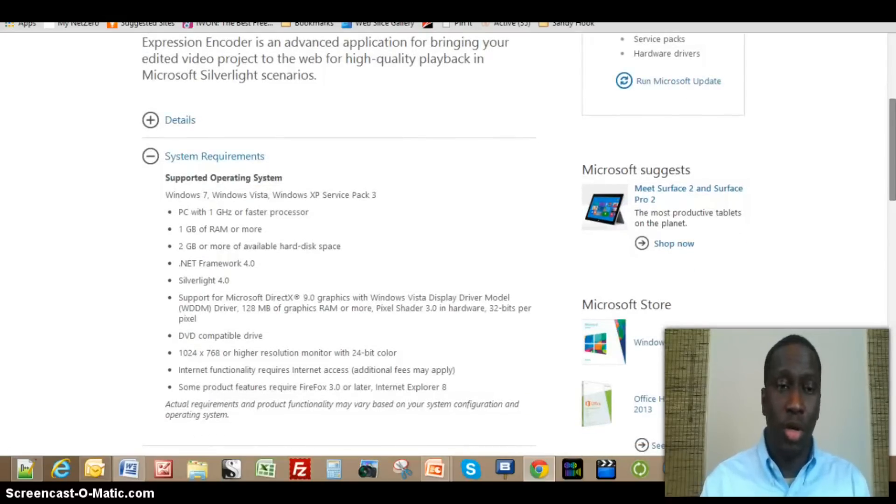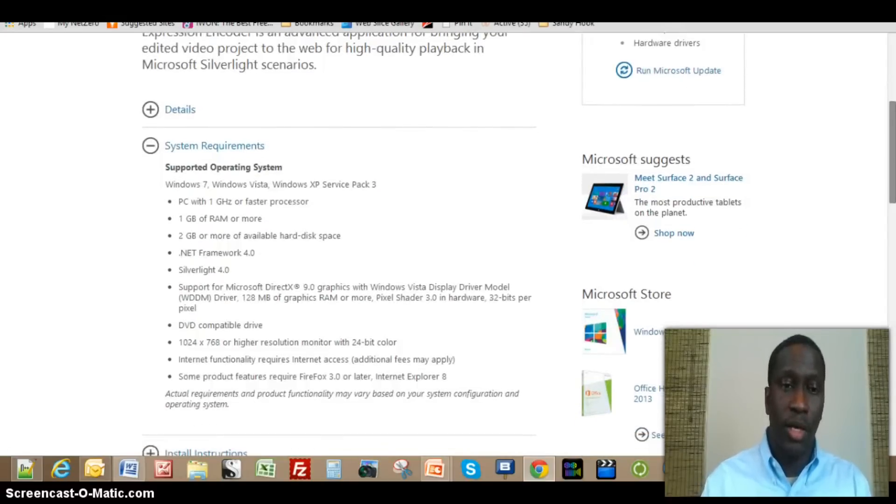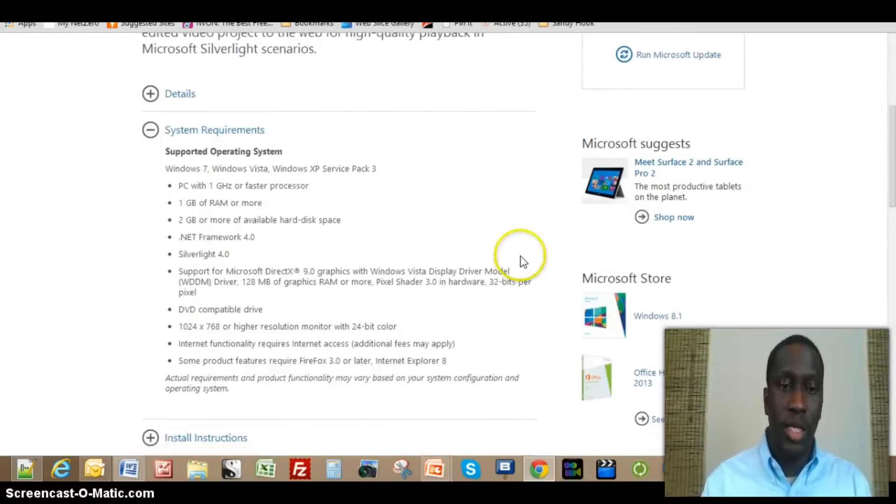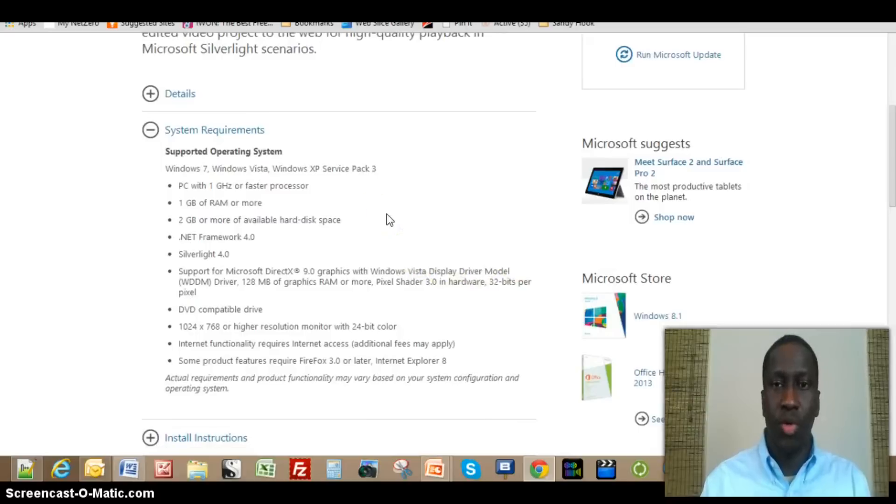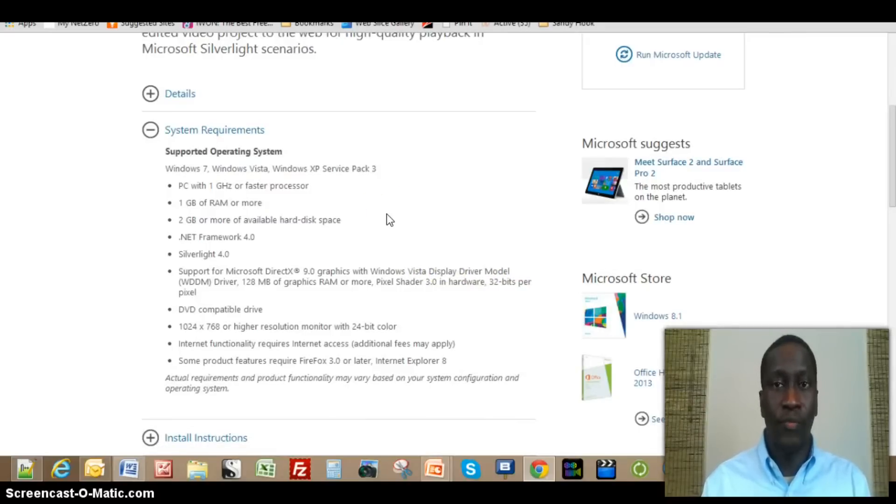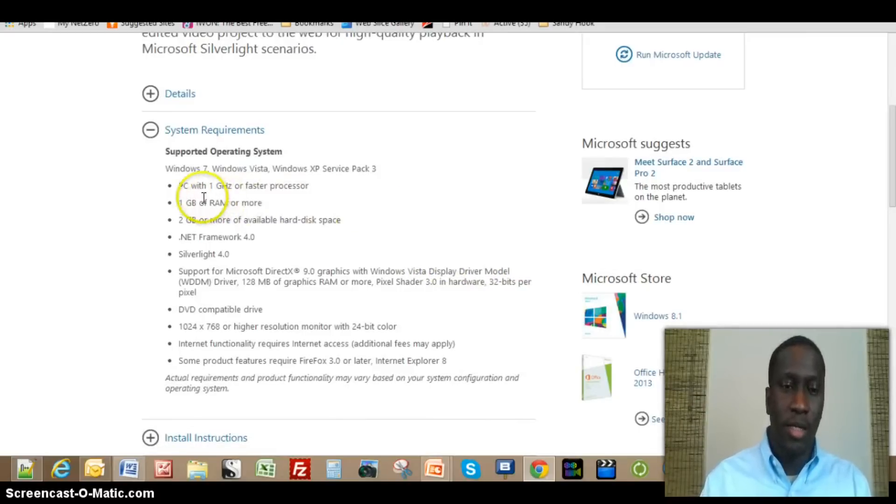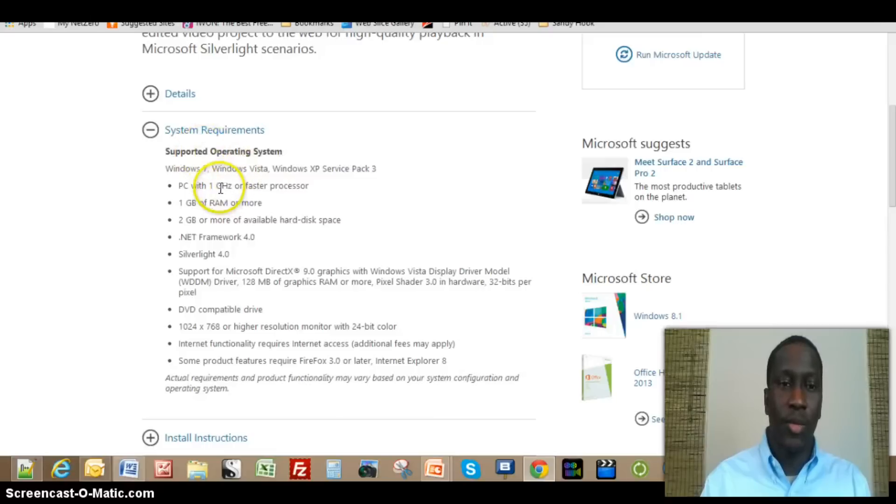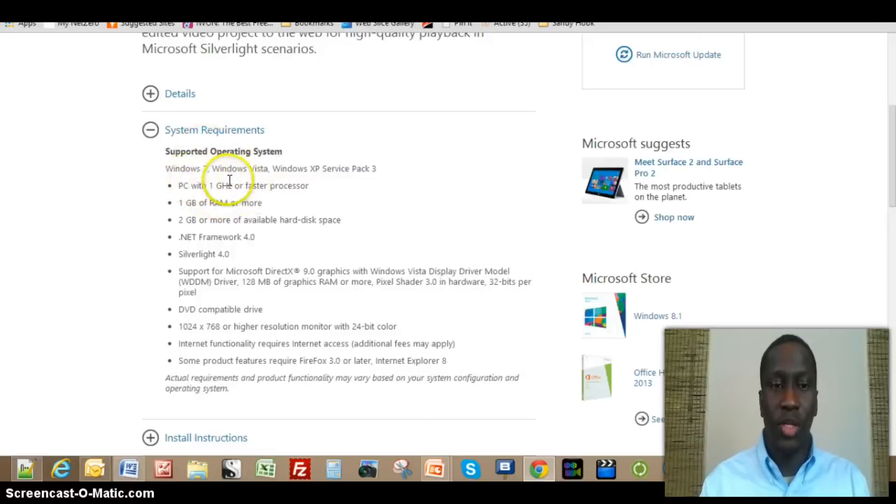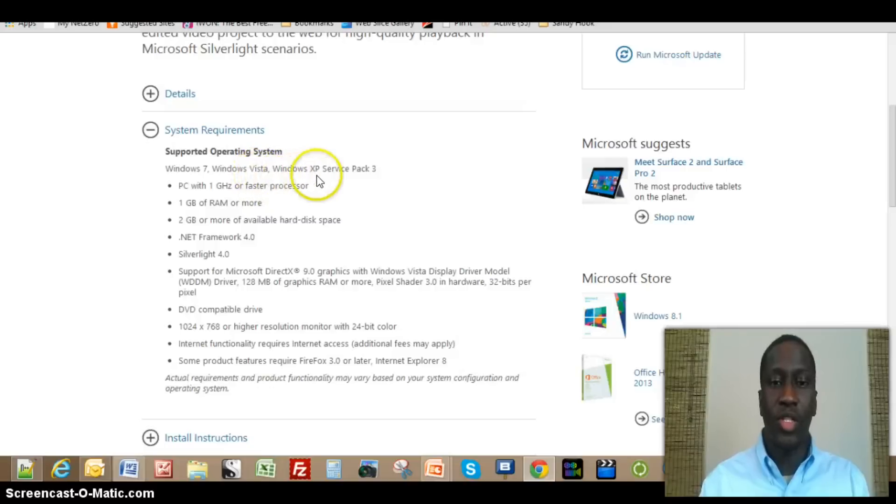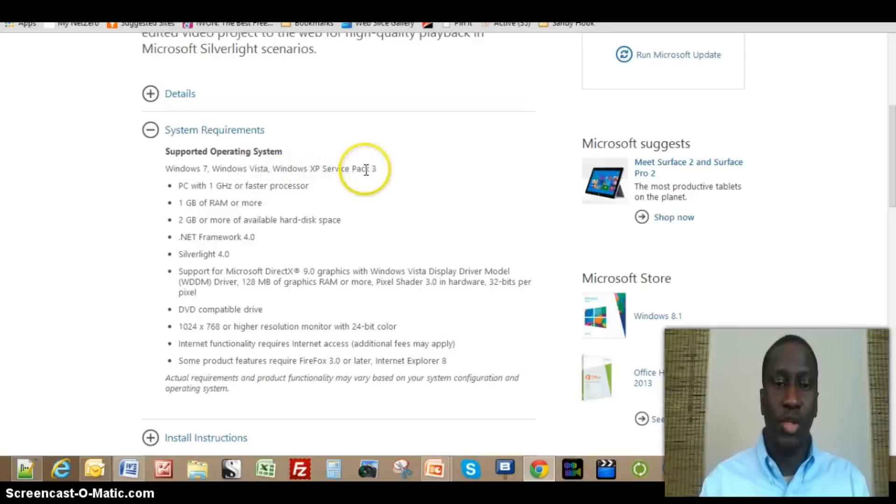You can look at the download details and system requirements, which tells you if your computer can handle running this software. If you have a newer computer that you bought in the past two years or so you should be okay. It tells you that you need Windows 7, Windows Vista, or Windows XP Service Pack. If you have any of these operating systems then you should be okay.